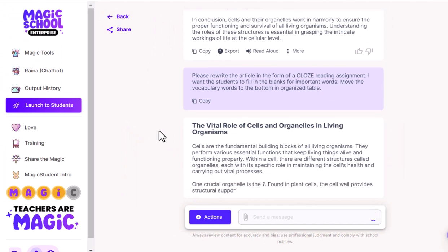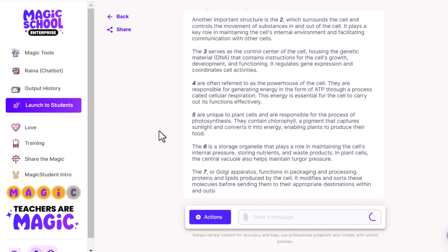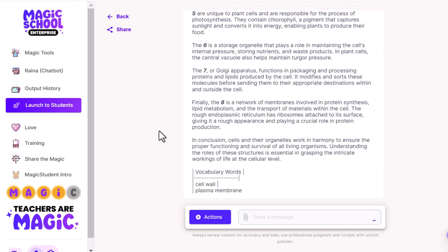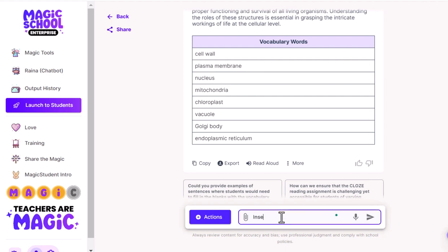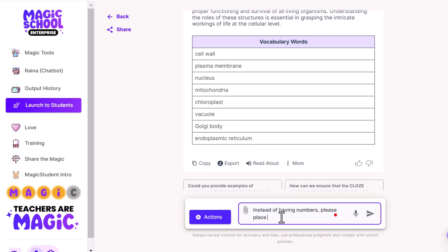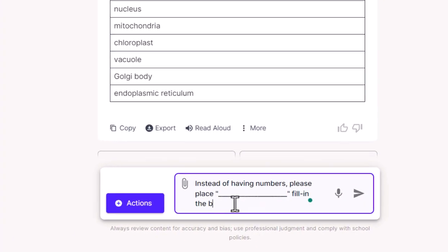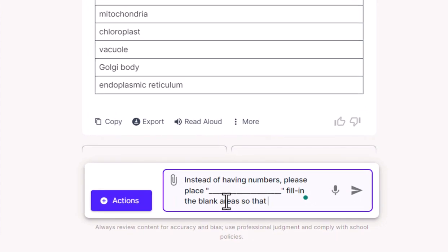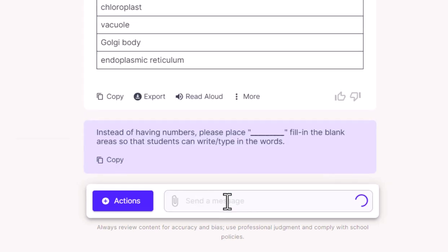So here we go. I click generate and voila, there it comes. Now notice that it's got some ones, twos, threes, fours, fives. I didn't really give it clear instructions — I just said make a closed reading assignment and it did a pretty good job. But I'm going to give it a new prompt now. What I'm going to do is say: instead of having the numbers, please rewrite this so that there are fill in the blank opportunities for my students. I'm going to put a parenthesis with some underlined spots so that there's an area for my students to either type in that vocabulary word or write it in if I decide to print these.